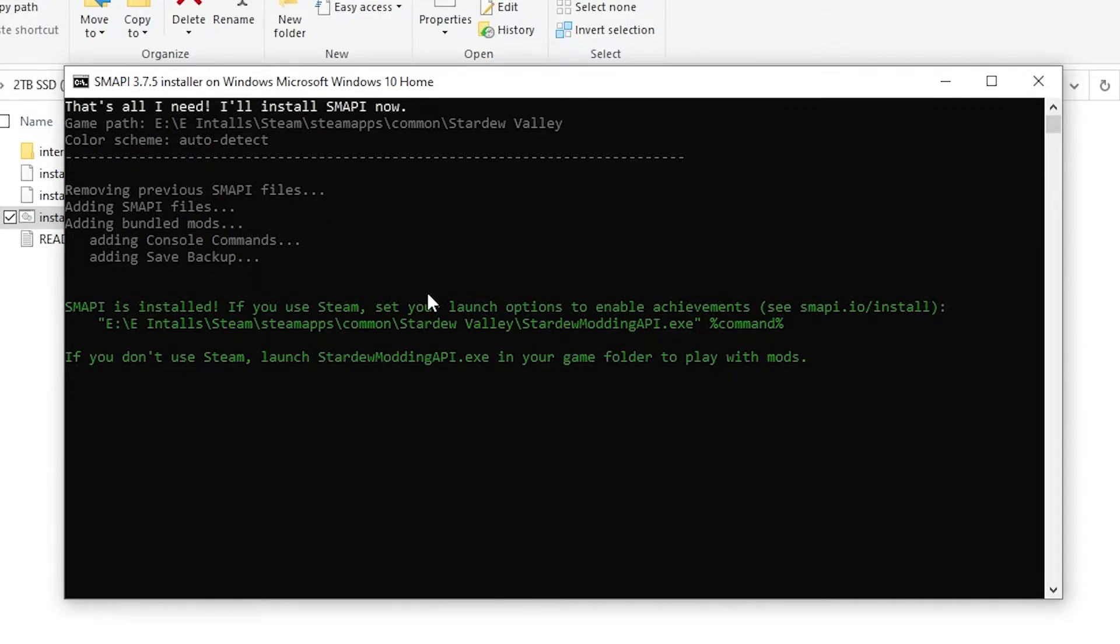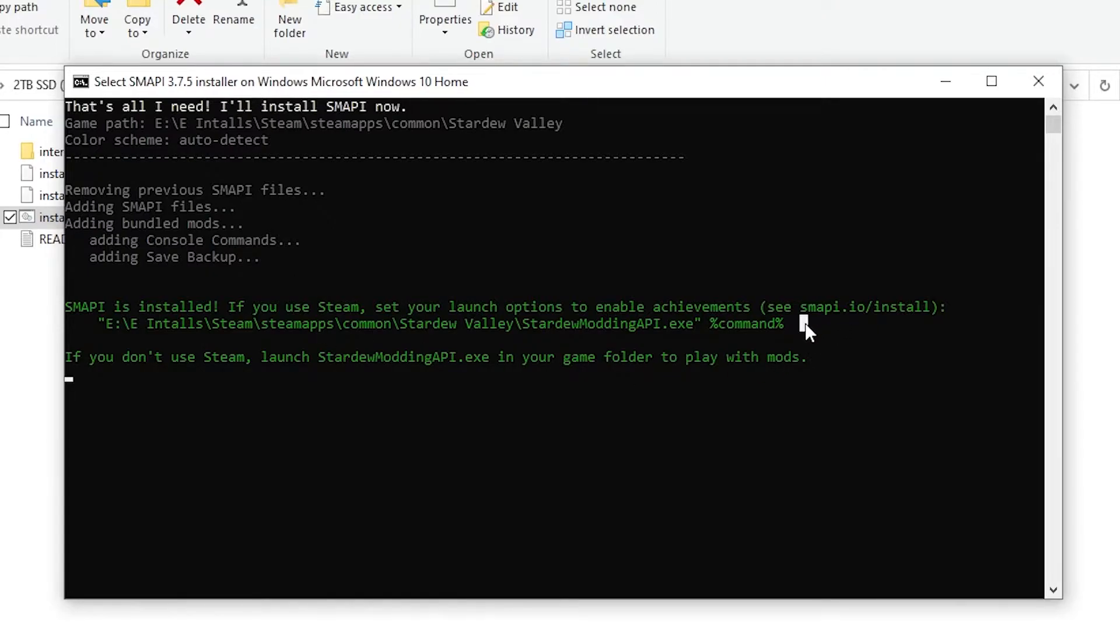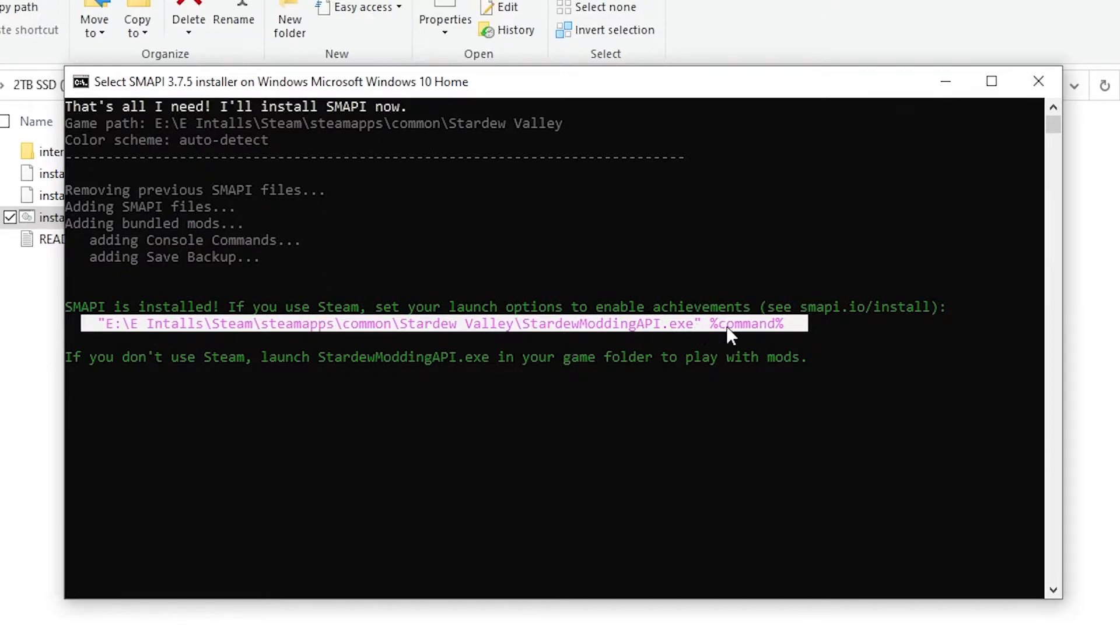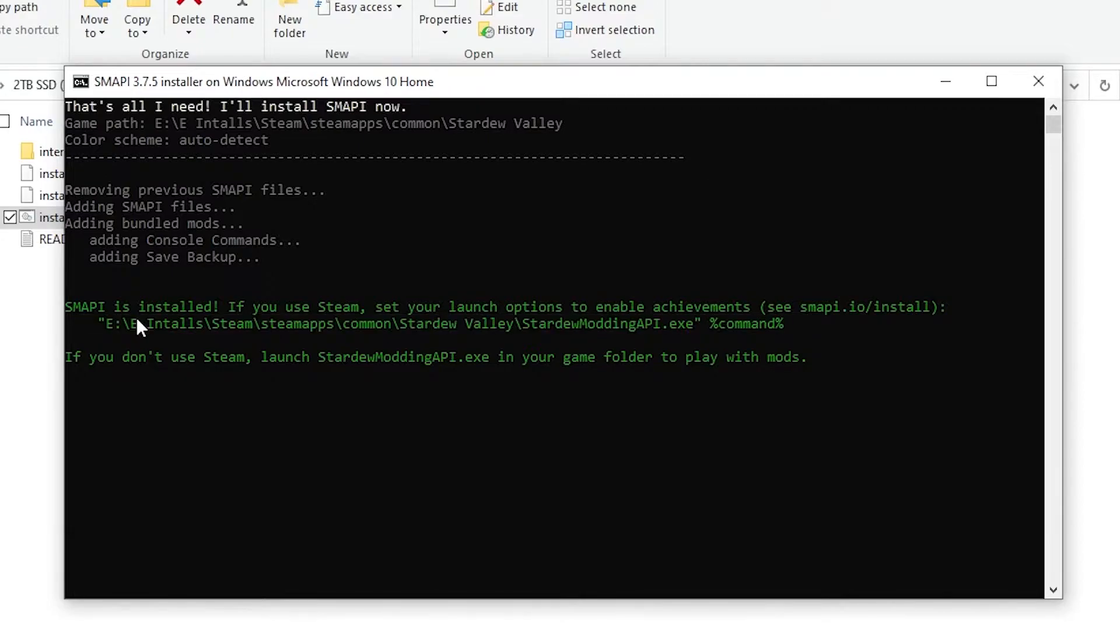This is also how you would update it. If you get a newer version and need to update this, do the exact same thing. It'll update it, take care of all that. Now, if you use Steam, you want to click and drag to highlight this row right here. You want the whole thing, including the quotation marks and the percent command percent. You want every little bit of it. Now, Control-C to copy. If you've copied, it'll unhighlight it.